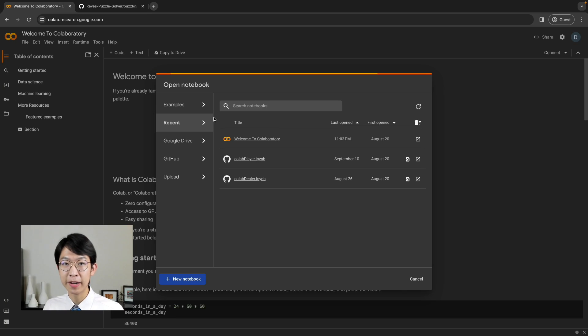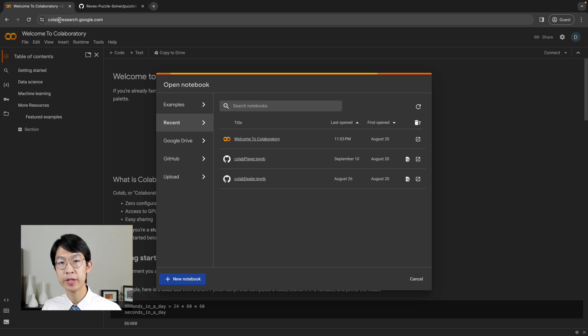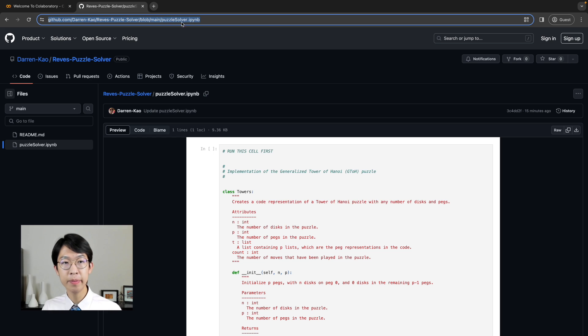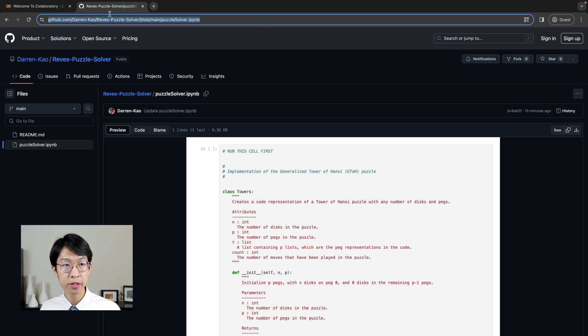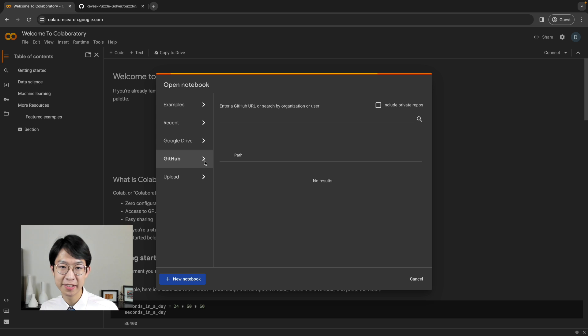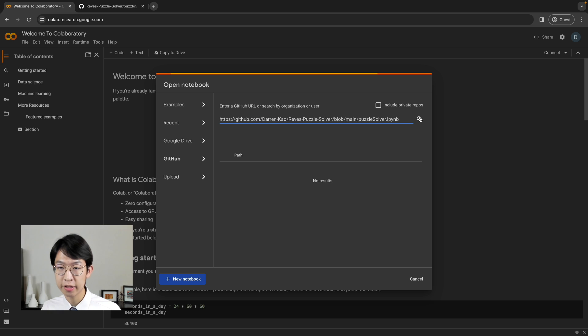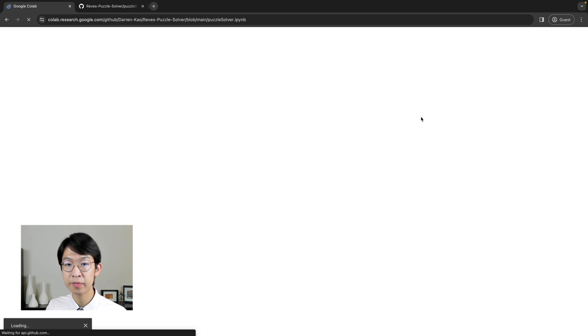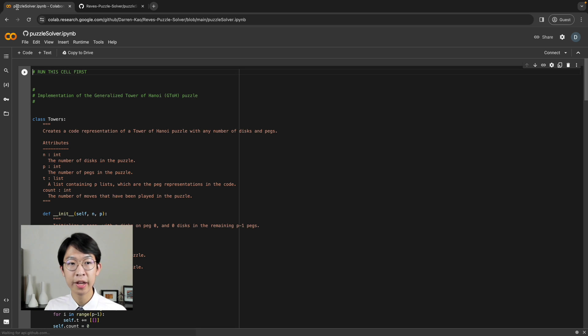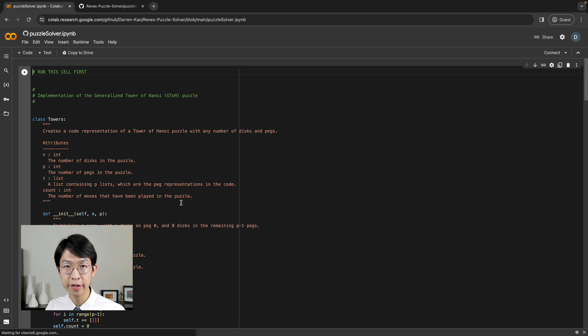And if you want to play around with the solutions for the Tower of Hanoi puzzle, just go to colab.research.google.com and copy paste in this GitHub link, which I'll put in the description below. Click the GitHub tab, paste it here, and click the search button.